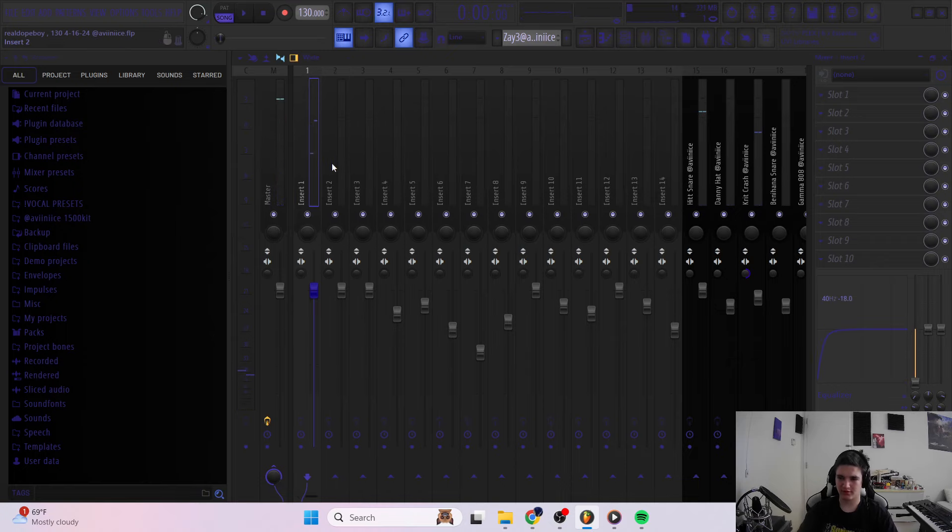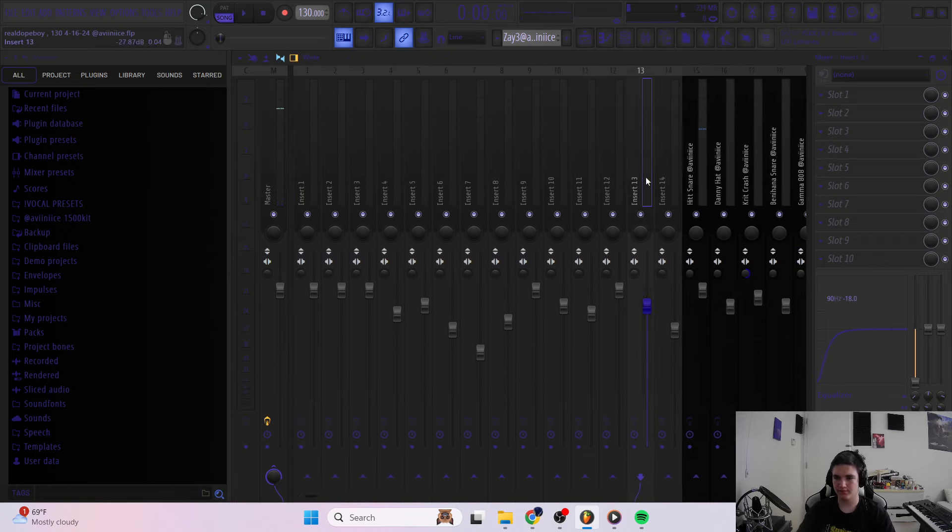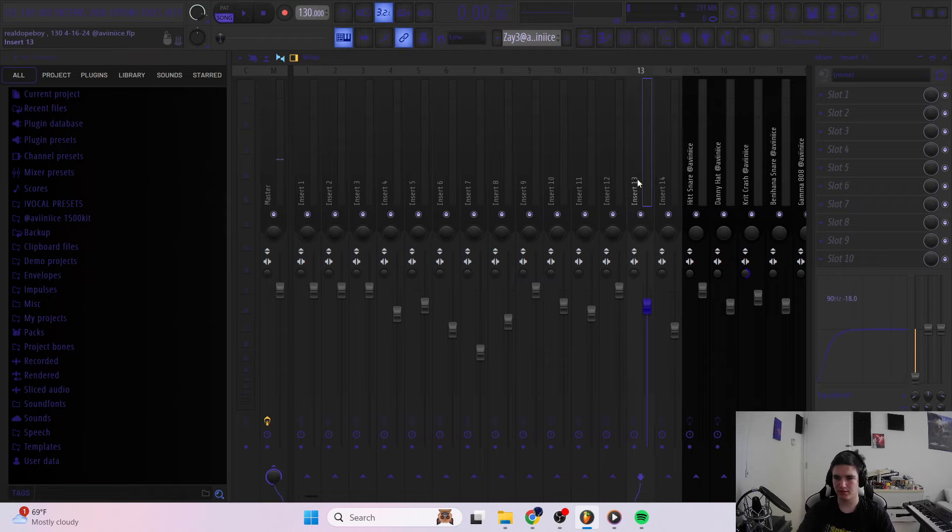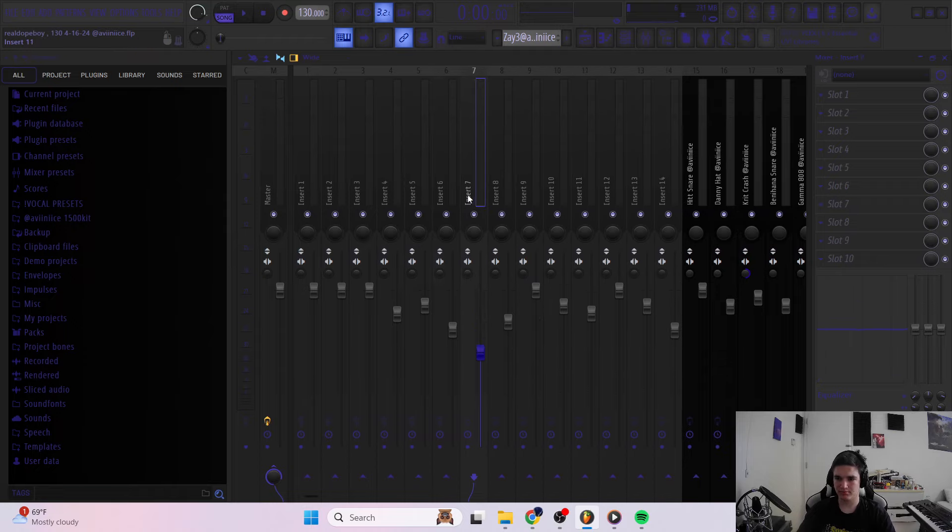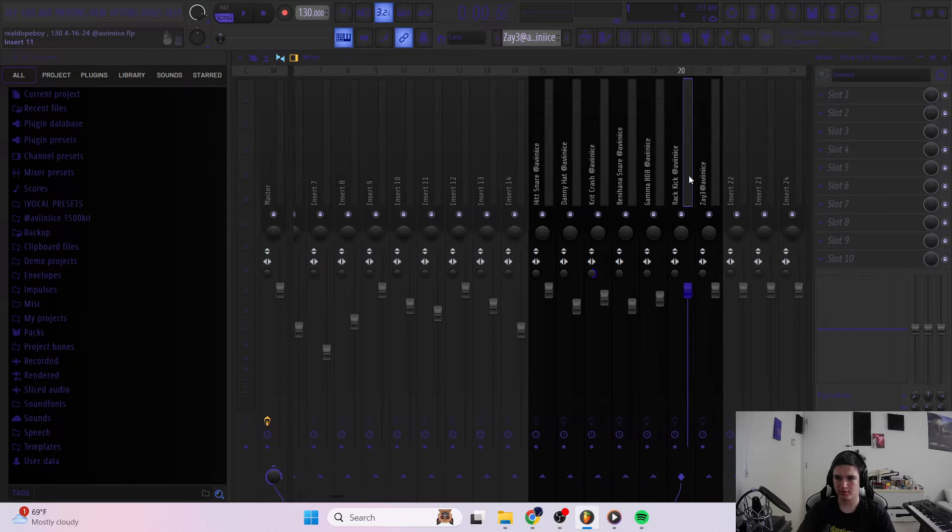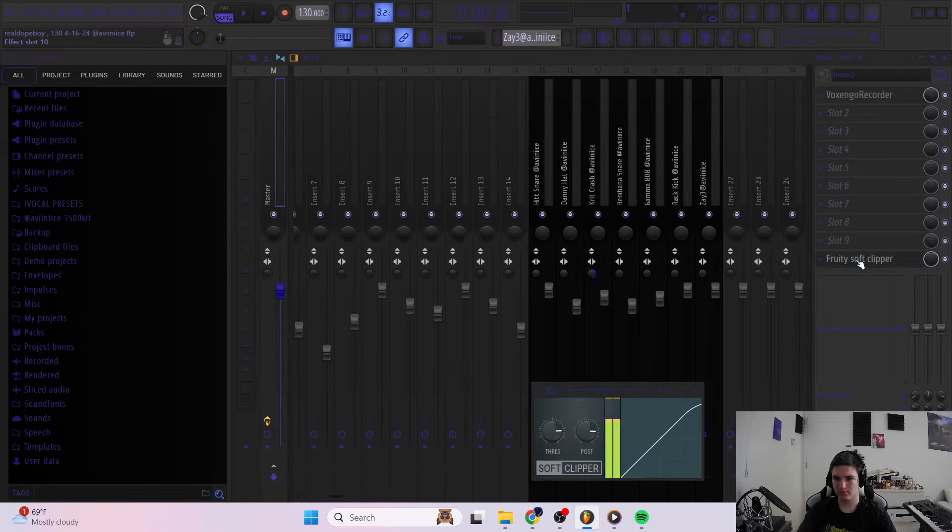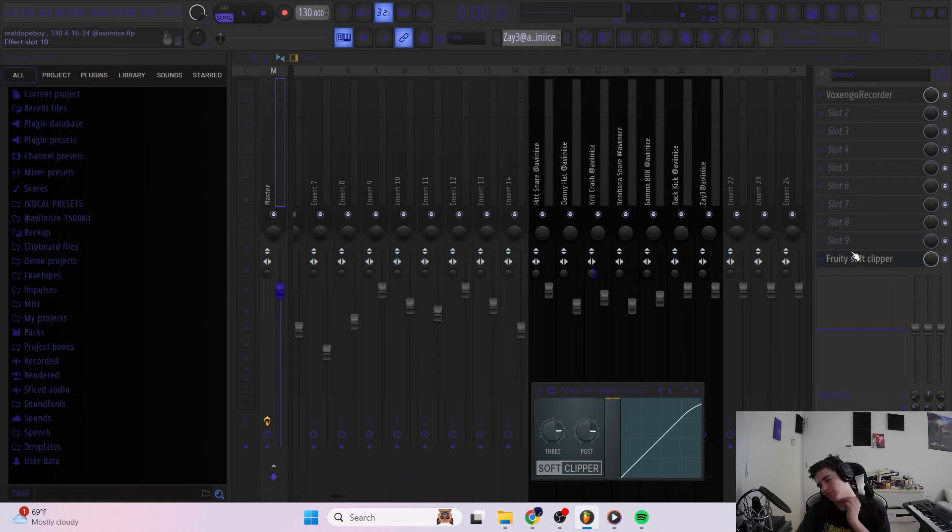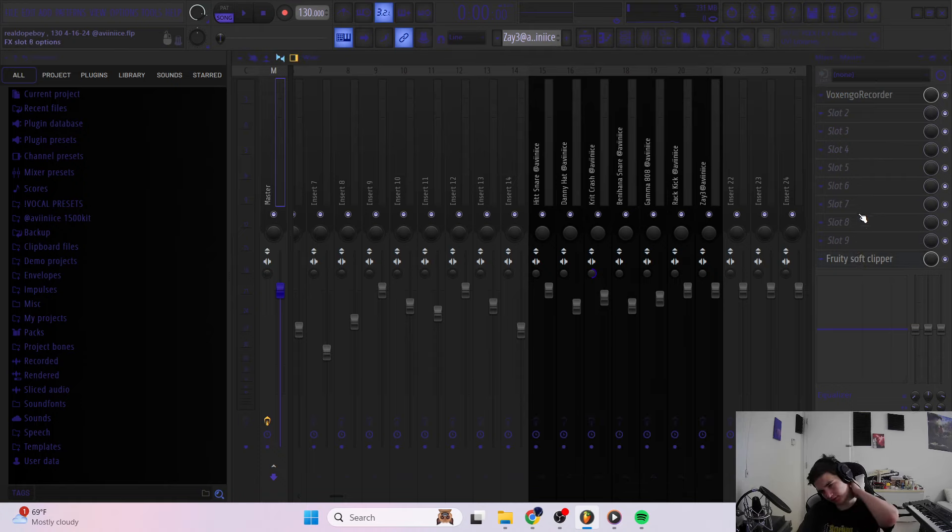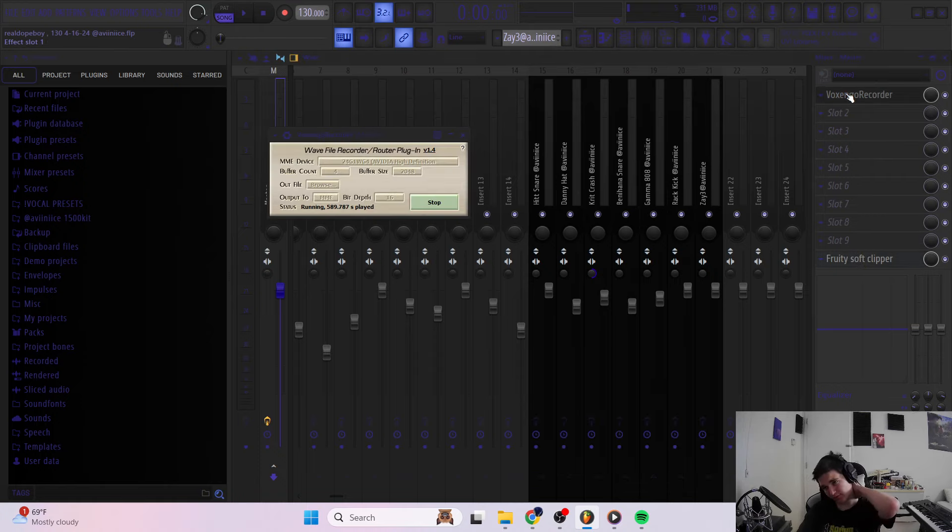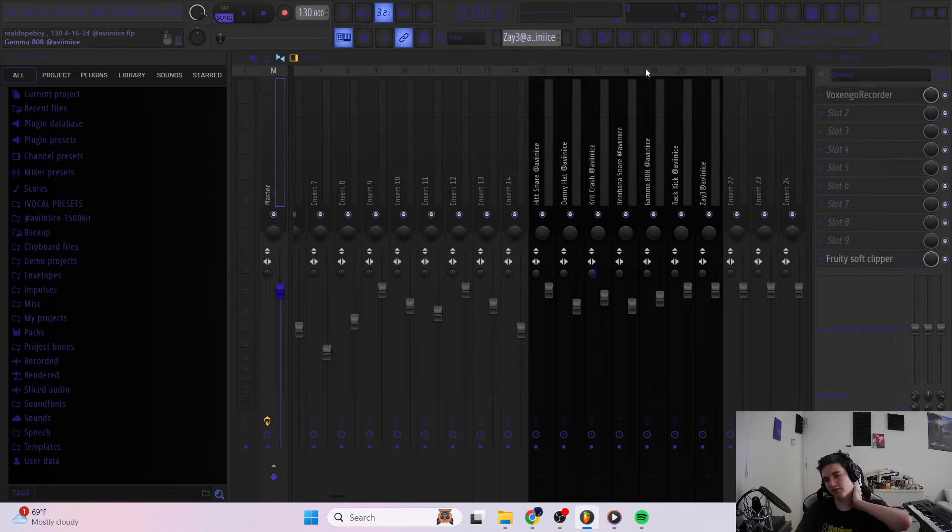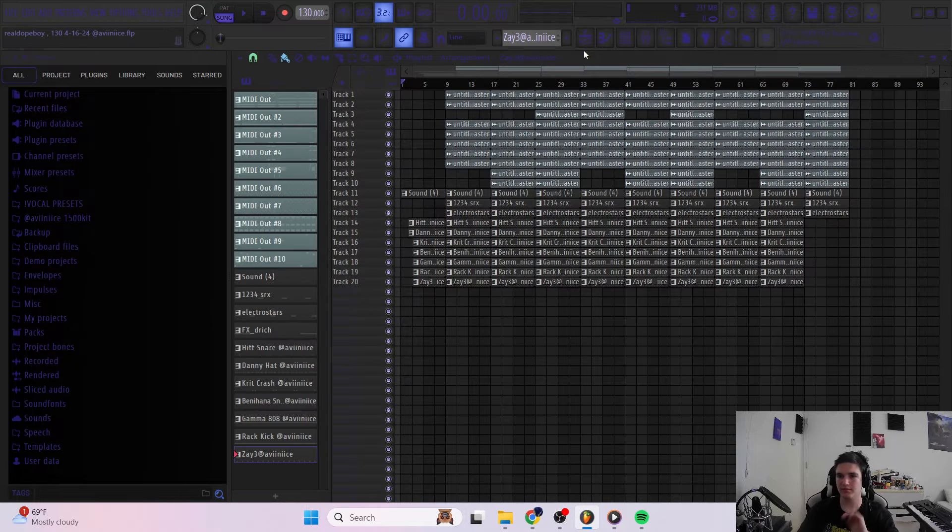For the mixing, I didn't really do anything really. I added a couple low-cut filters, but that's about it. Drums are mixed. And then for the master, I just put a soft clipper. The Voxengo recorder is just so y'all can hear.